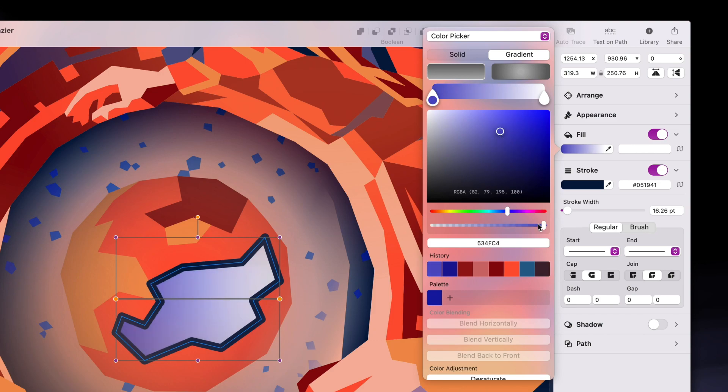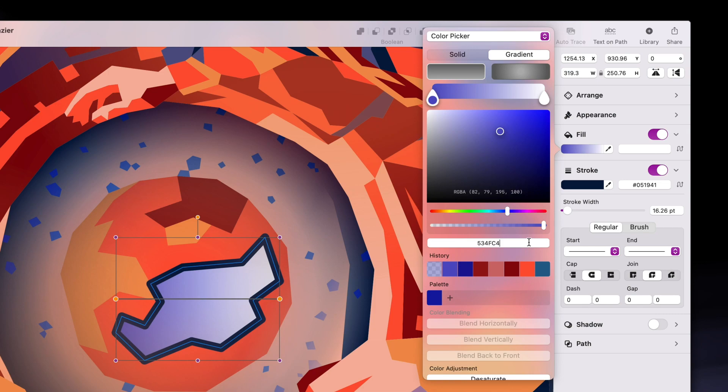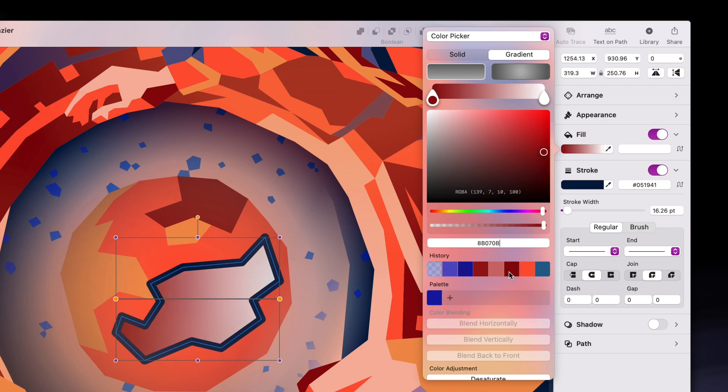This is the alpha channel slider, which tweaks the opacity of my color from fully opaque to fully transparent. One row down is the hex code. Each hex code refers to a very specific color, which allows for multiple designers or developers to be on the same page about the exact shade they intend to use. And under that, we can see our color history, which shows us the most recent colors we've used.